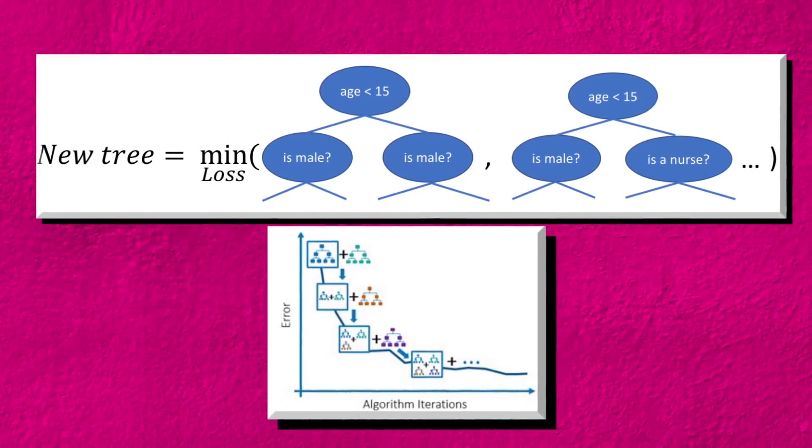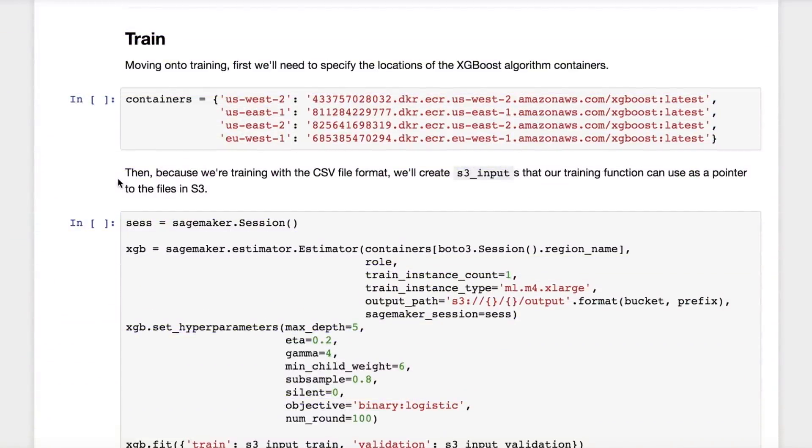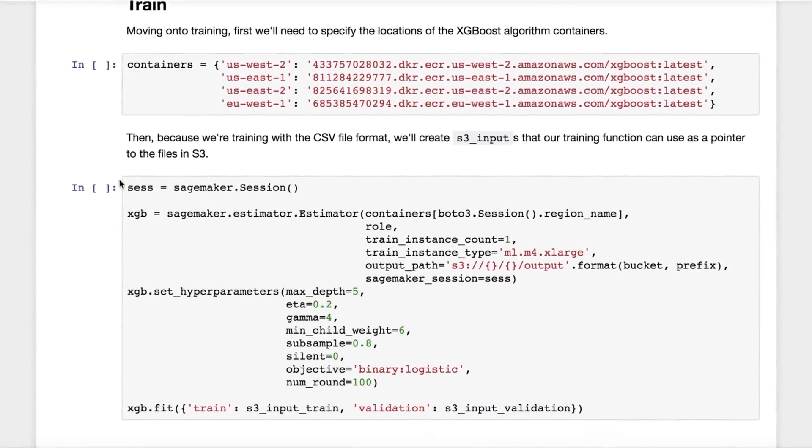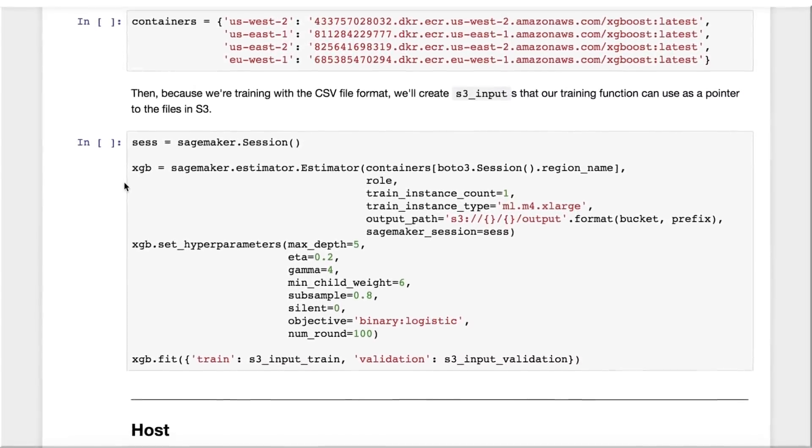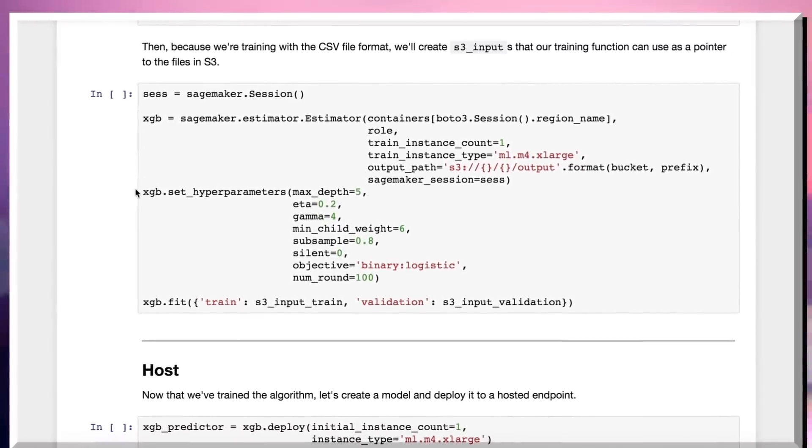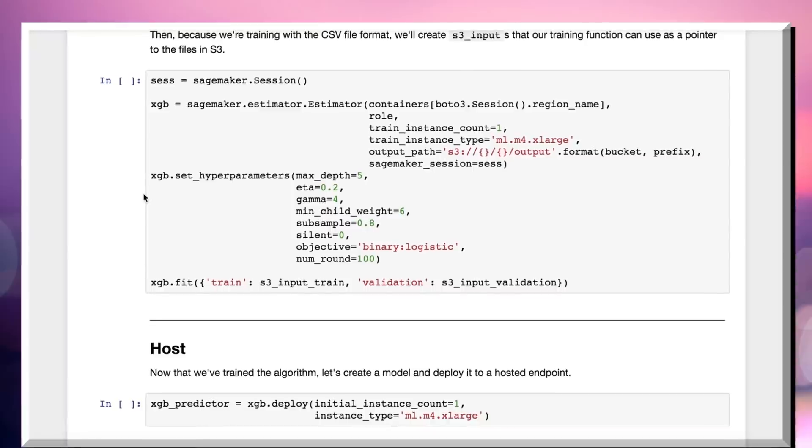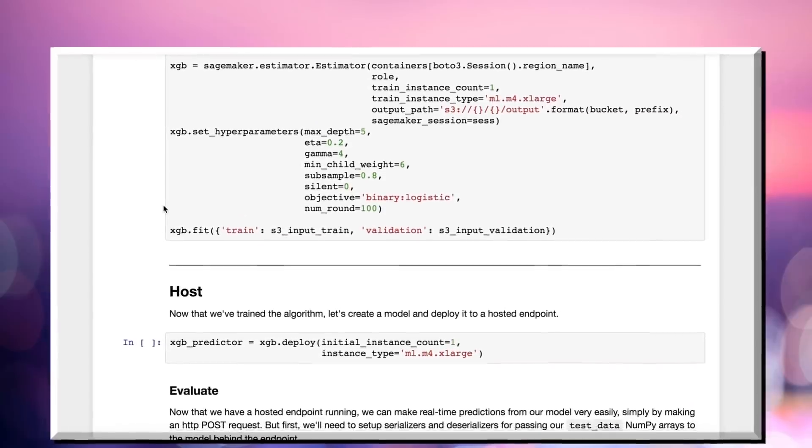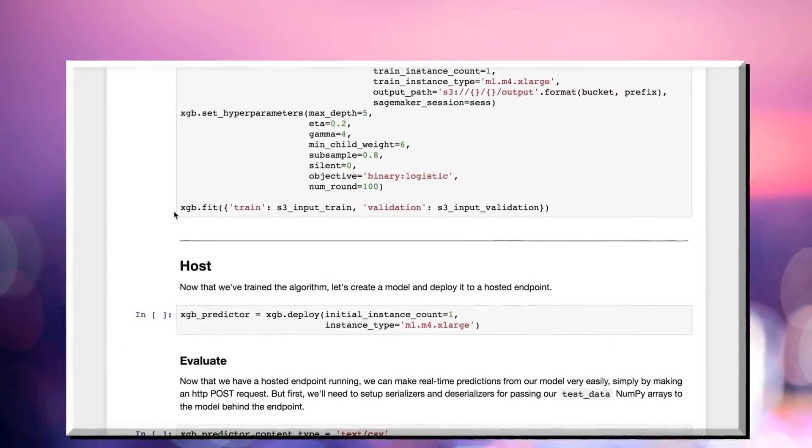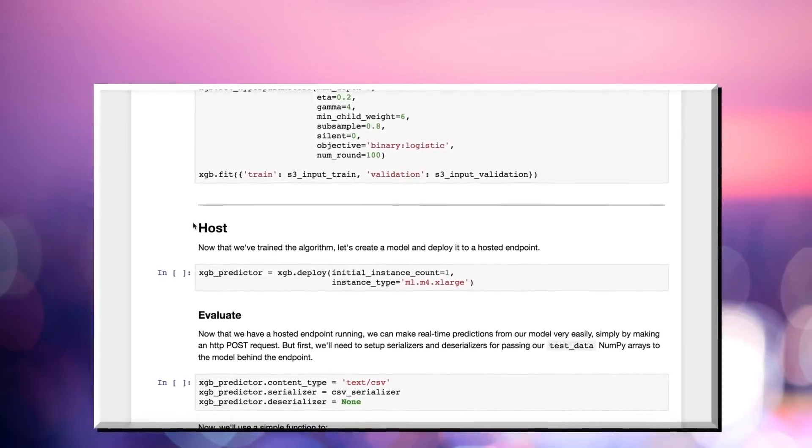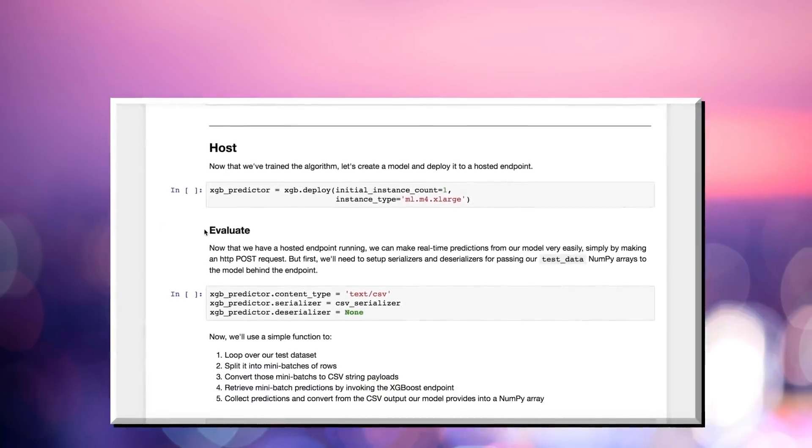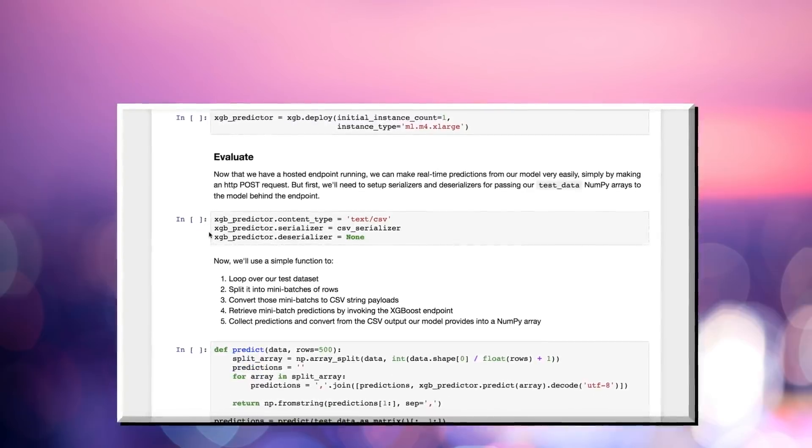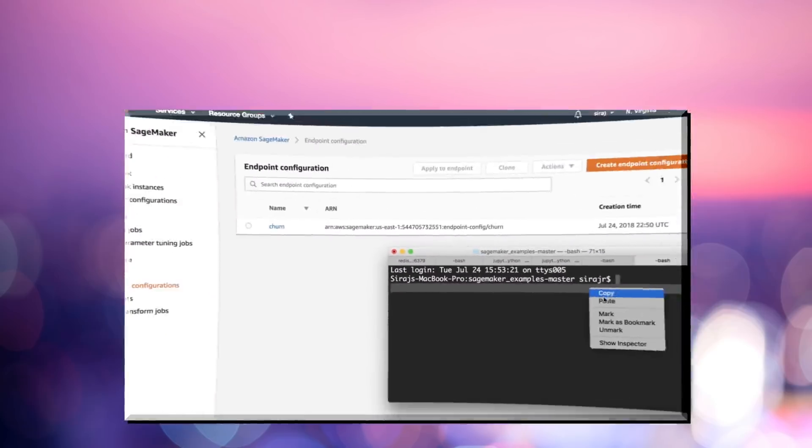We can start by regularizing our data so that our categorical features are converted into numeric features. Then, we can split the data into training, validation, and test sets, as this helps us prevent overfitting. This is when our model can't generalize well enough to new data points. When we start training, we need to specify the location of the XGBoost algorithm containers, and because we're training in the CSV format, we'll create S3 inputs that our training function can use as a pointer to files in S3. We can now decide on the values of our hyperparameters. How deep do we want each tree within the algorithm to go? How many boosting rounds? We can start by guessing these numbers and later on improve them.